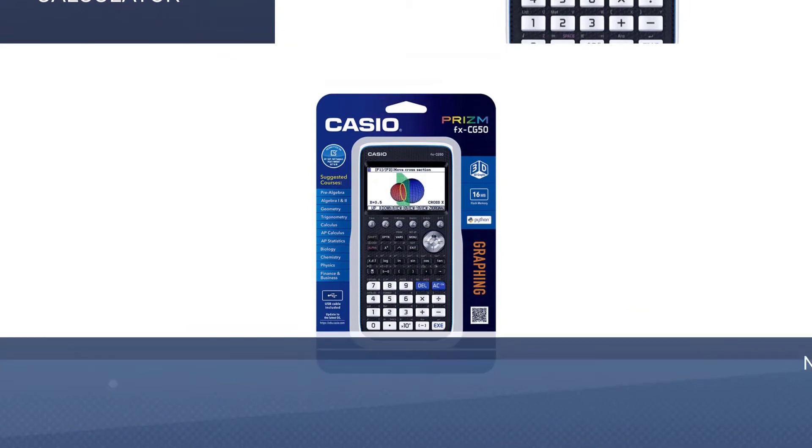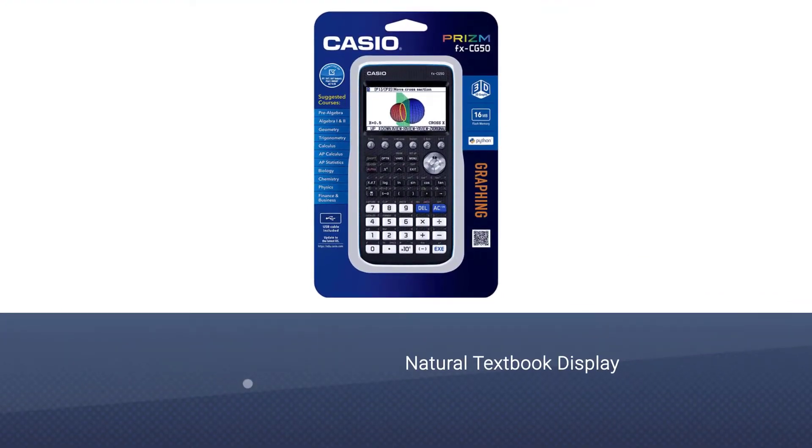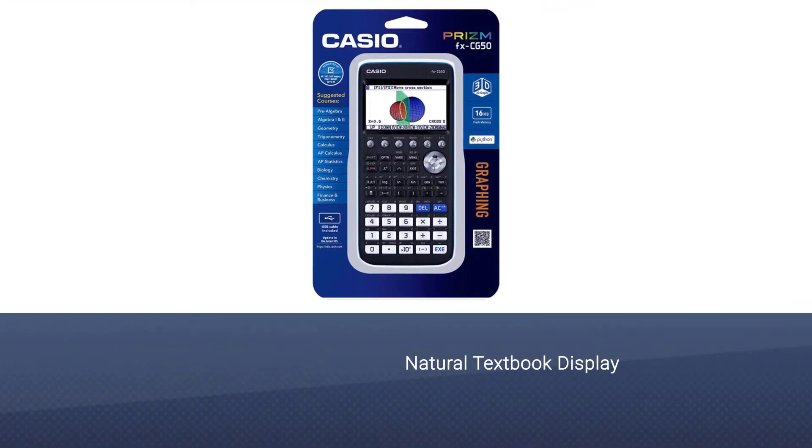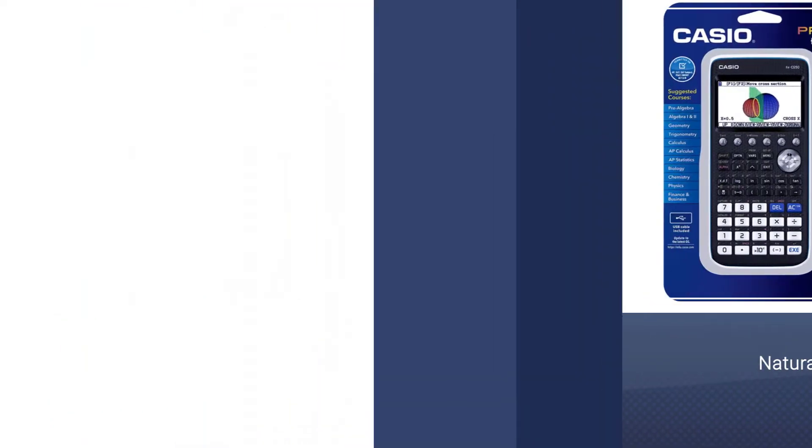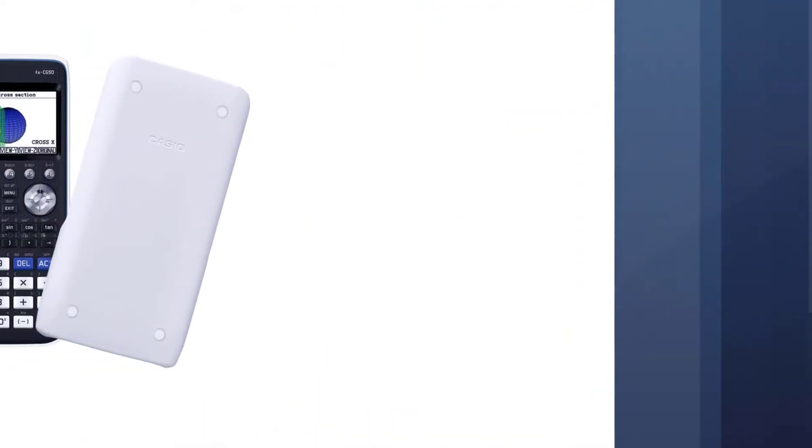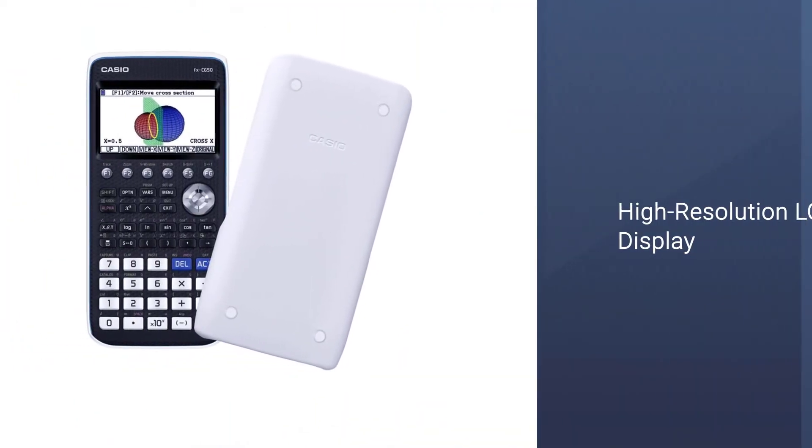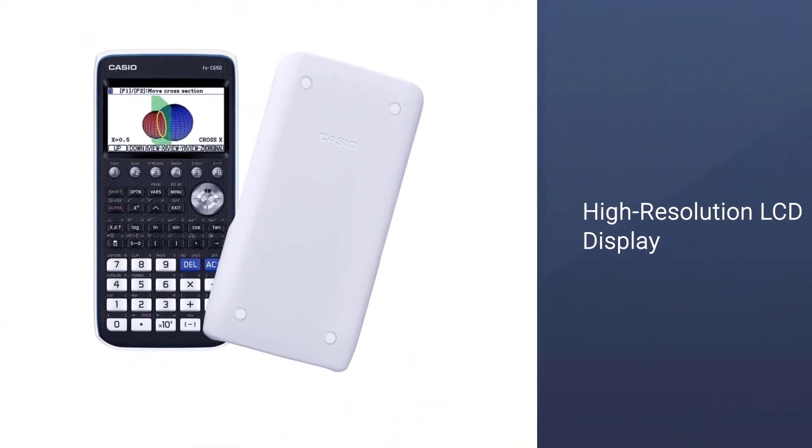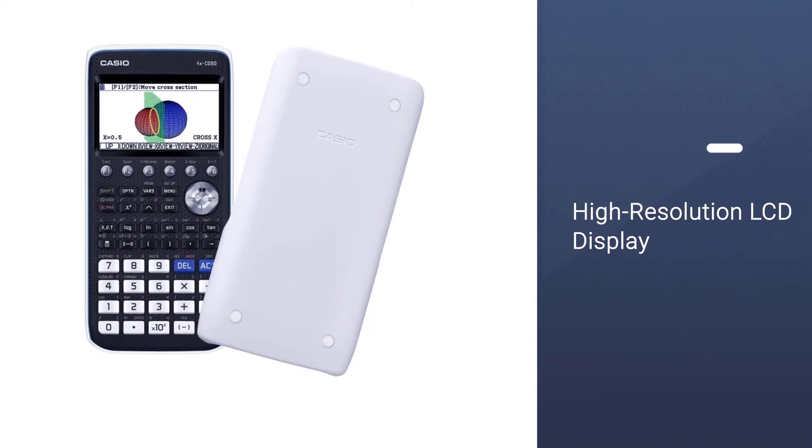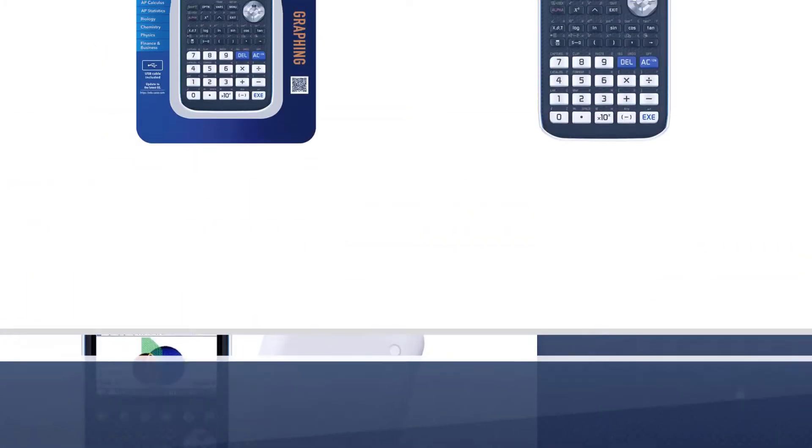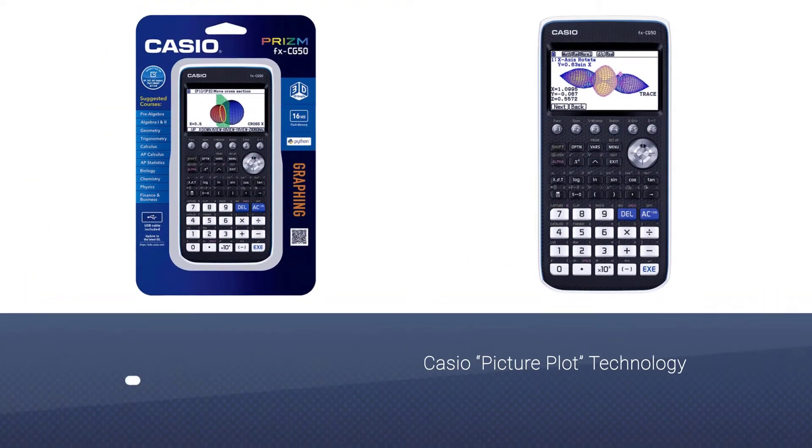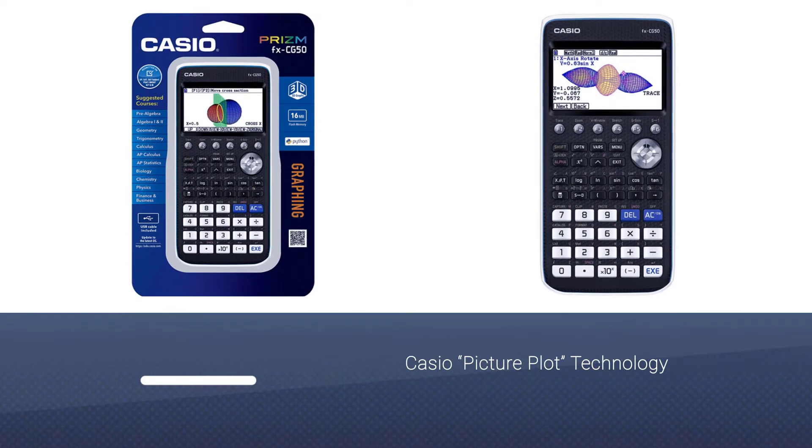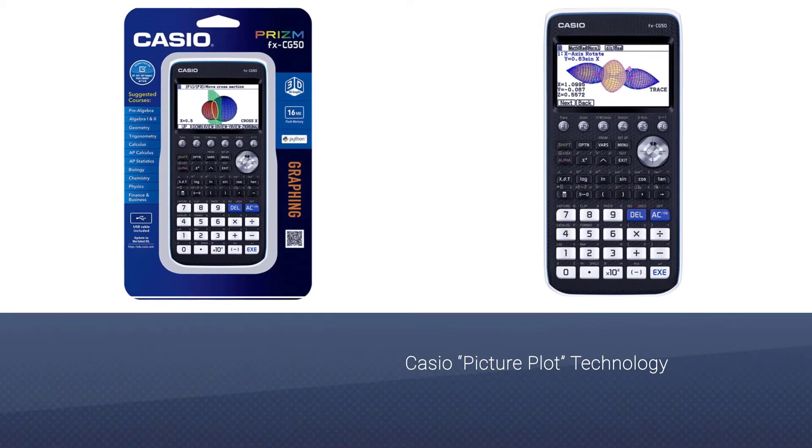The Casio Prism FXCG50LiH is one of the best graphing calculators for college students who are just starting their courses. It boasts a slim design which you'll be able to stow away in your backpack or purse. It also has negligible weight, meaning it will never be a bother when you are carrying heavy textbooks.